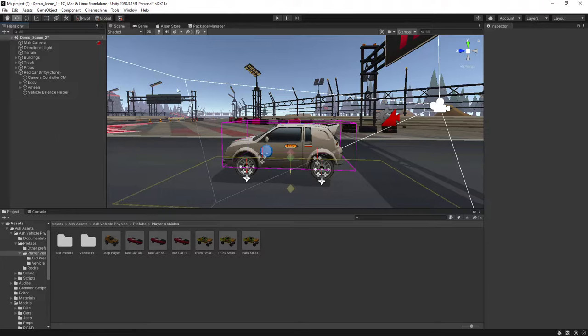Being a real arcadey car controller, the one thing I thought looked really good with this pack was a top-down camera view, and you can achieve this pretty easily using Cinemachine, so I'll show you how to set that up.